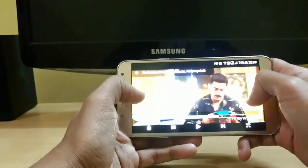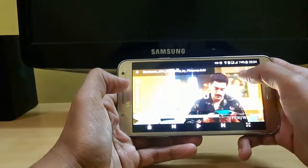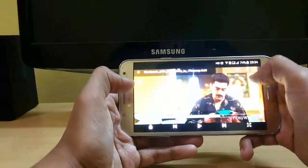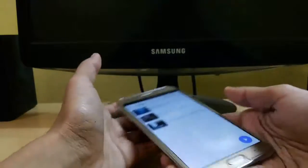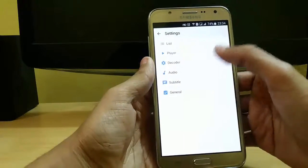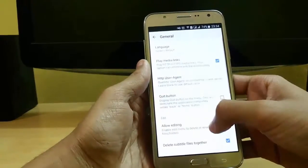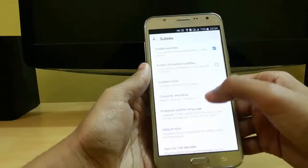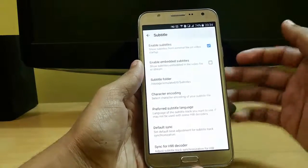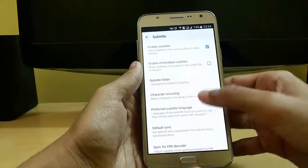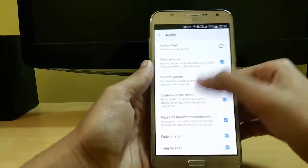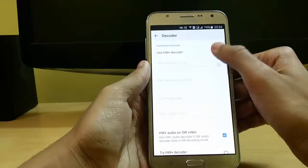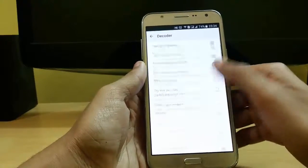You can also use the software audio decoder, which will double the sound — for example, without it you may only have 15 volume but with it you now have 30. In settings there are lots of features: in general you can set quit button, play media links, thumbnails cache. You can also set subtitles for movies. In audio you can set audio player, volume boost, system volume. In decoder settings you can configure options to run HD videos.